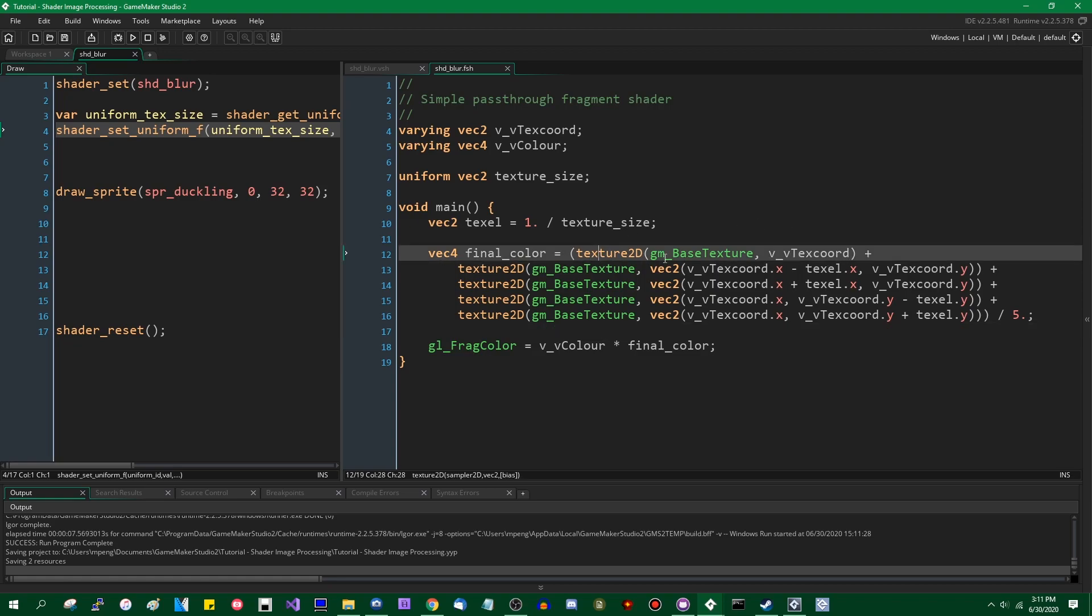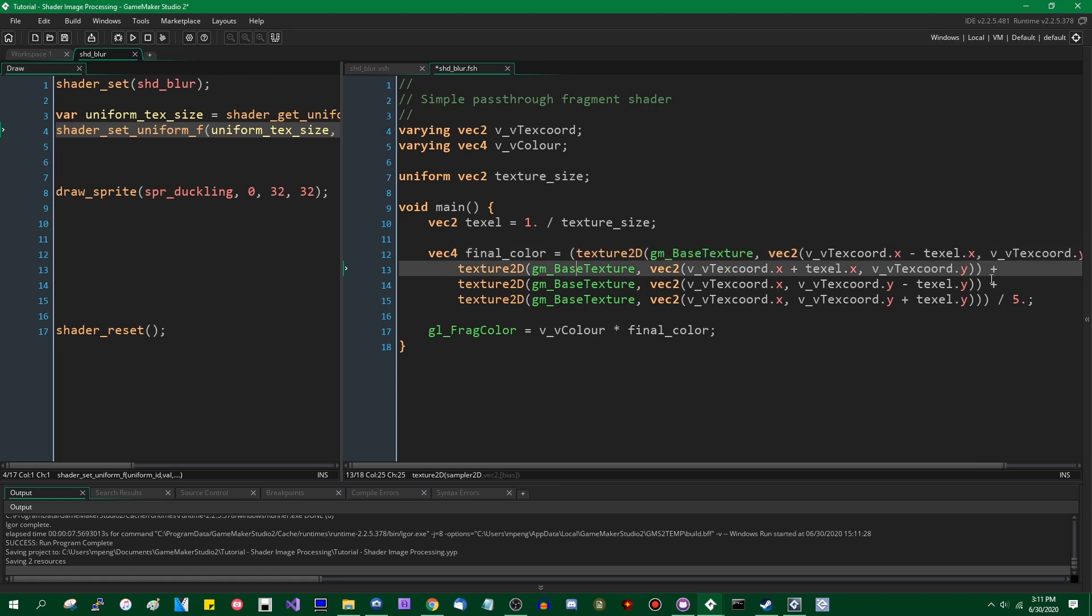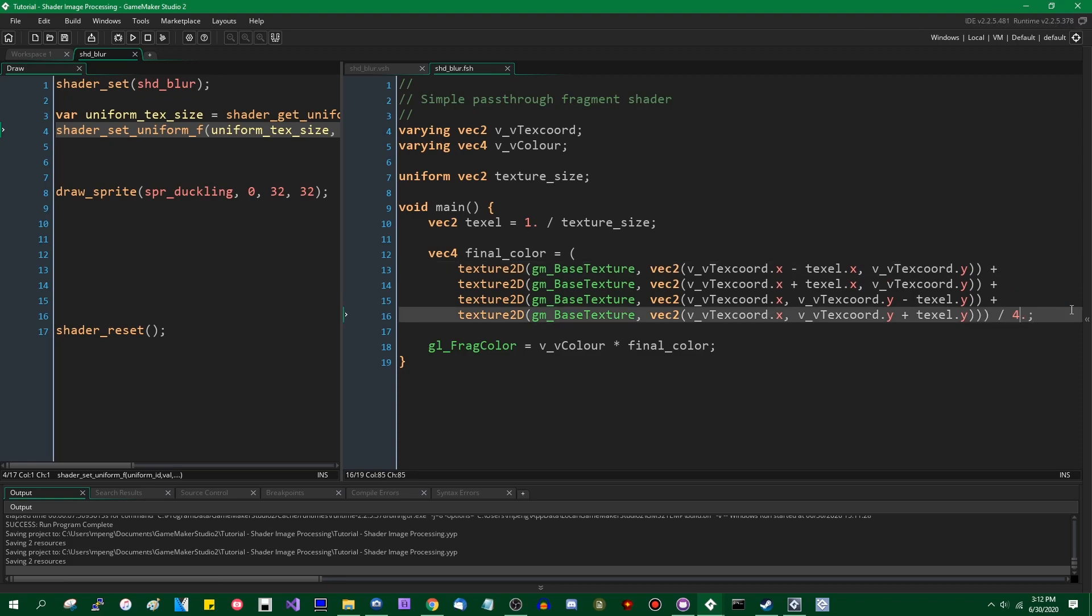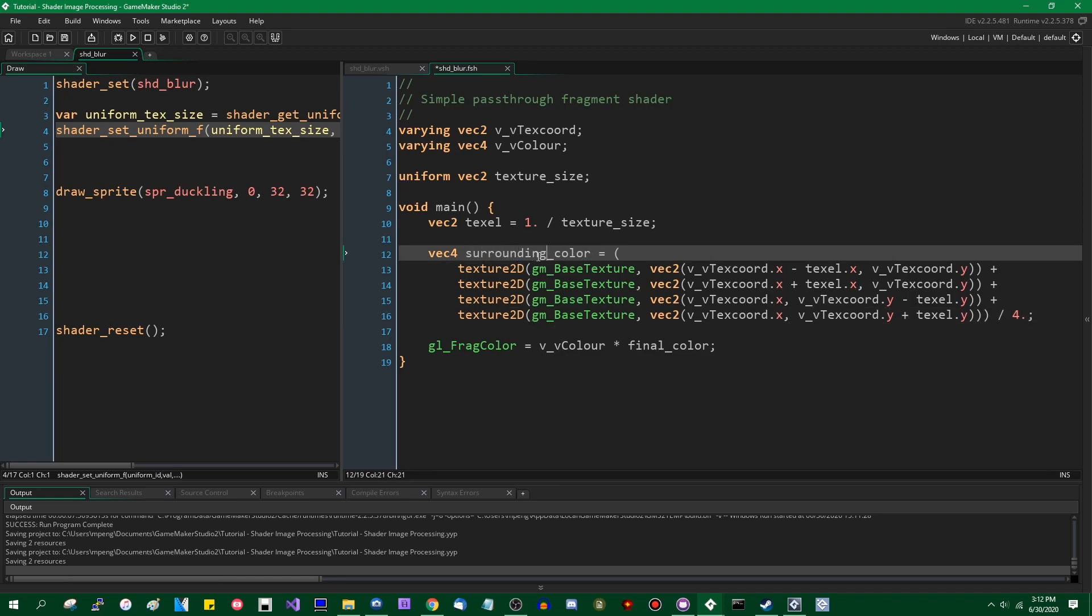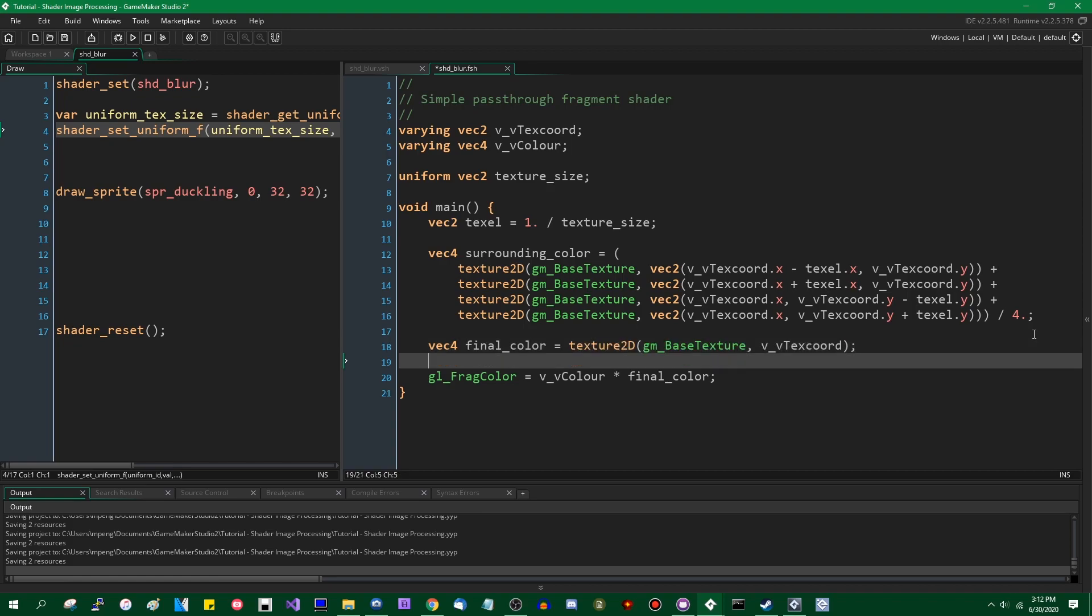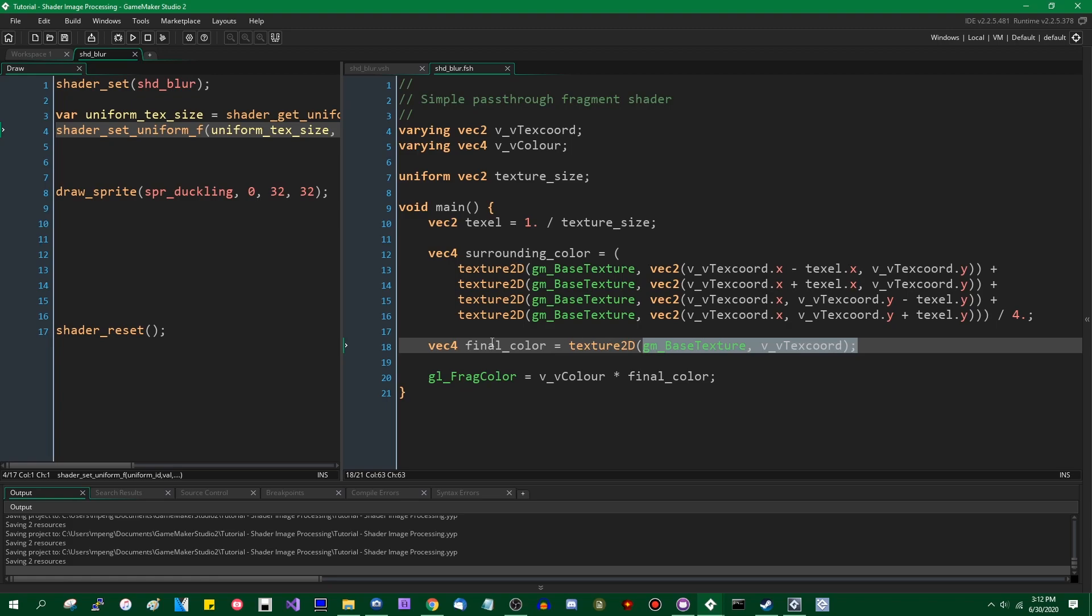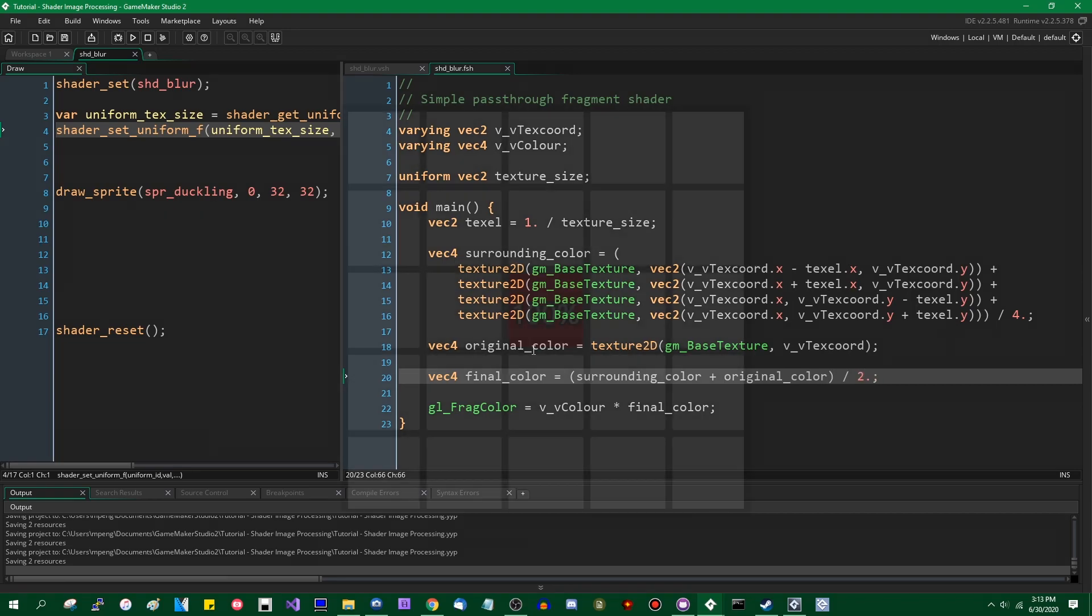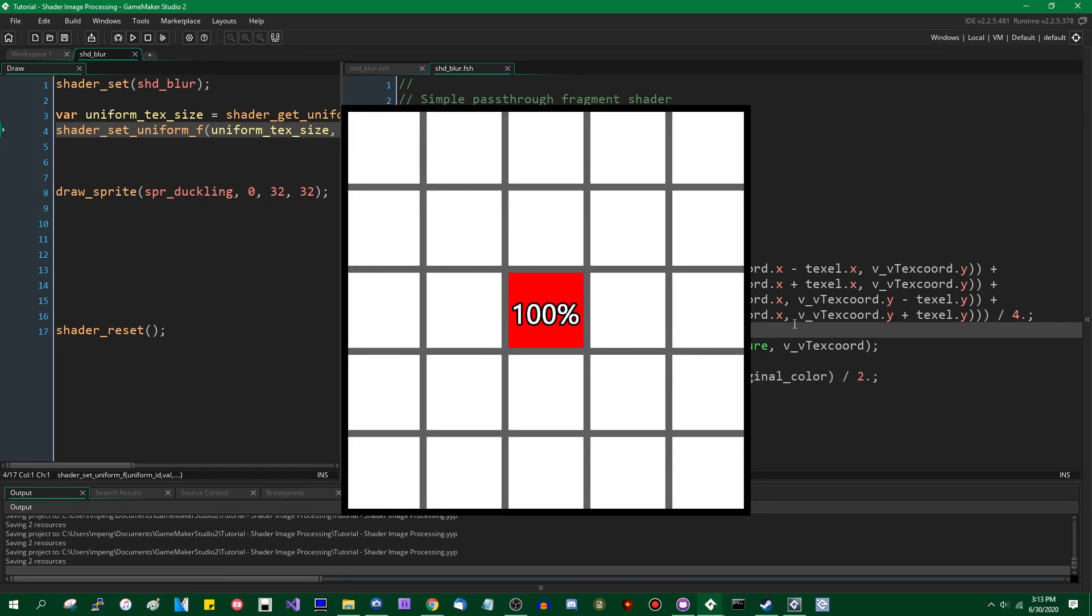You can also weigh these in different ways. So you could give the starting color more of an effect on the final color than its surroundings. So let's start with the surrounding colors. I will rename that to surrounding color. And let's save the original color to a separate variable. Original color equals that. And if you want to weigh them differently, if you were to take the average of the surrounding color and the original color and take the average of those, this would mean that the original color carries the exact same weight as all of the surrounding colors put together.